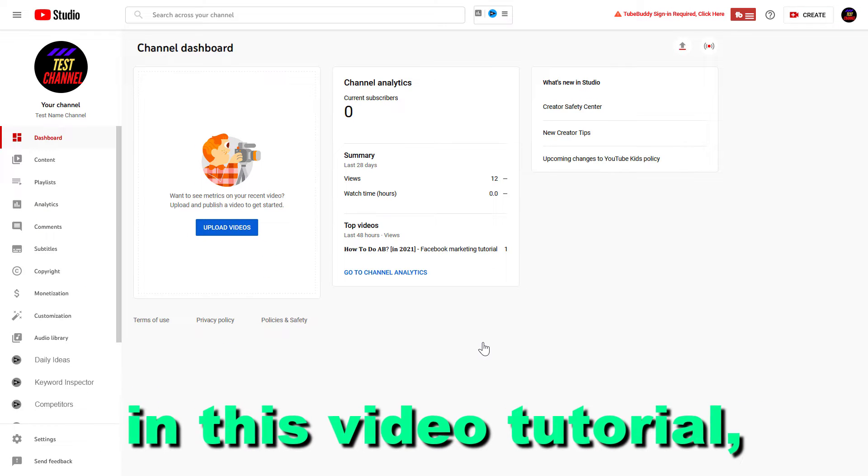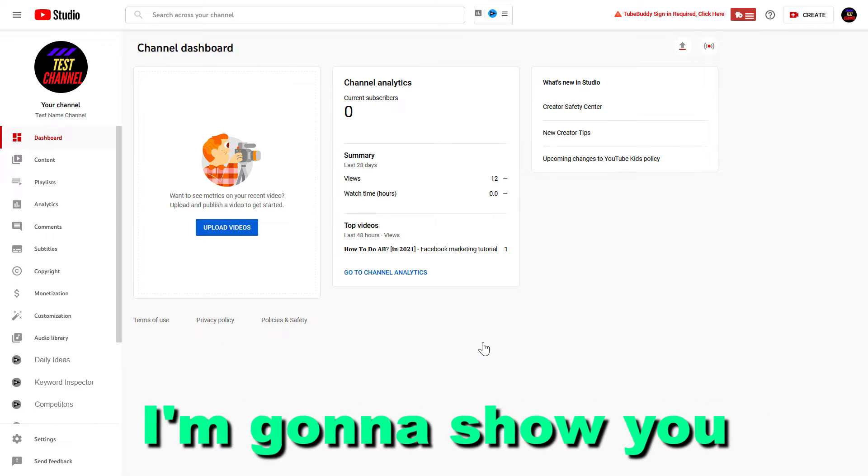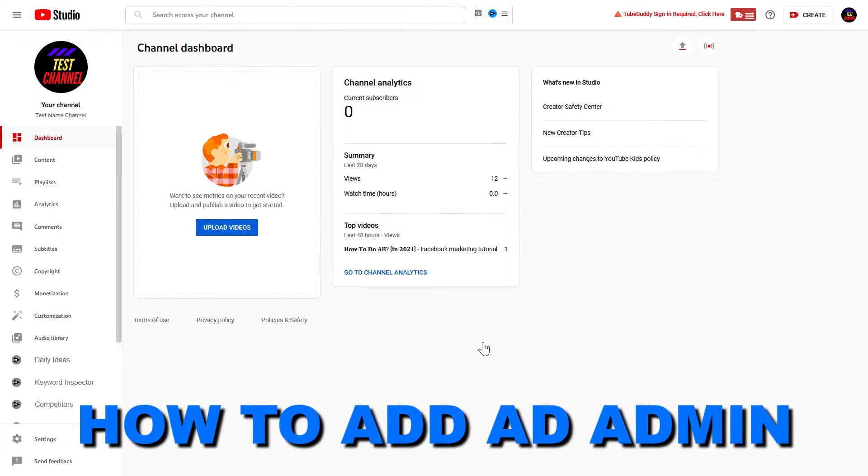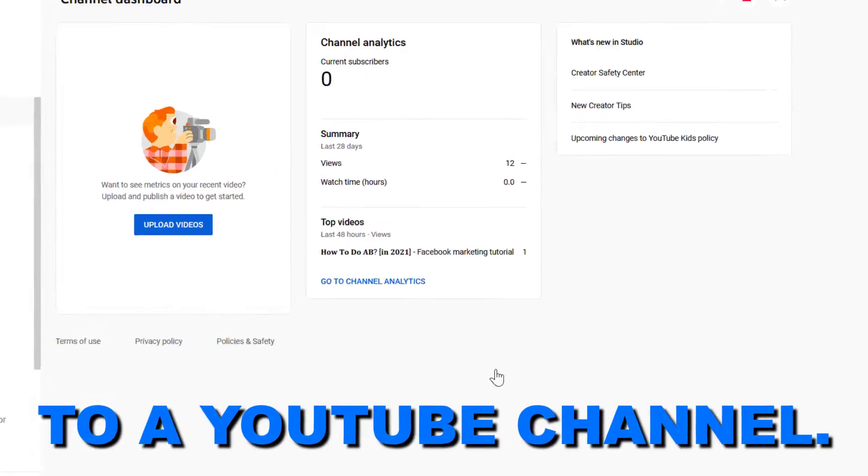Hey everybody, in this video tutorial I'm going to show you how to add an admin to your YouTube channel.